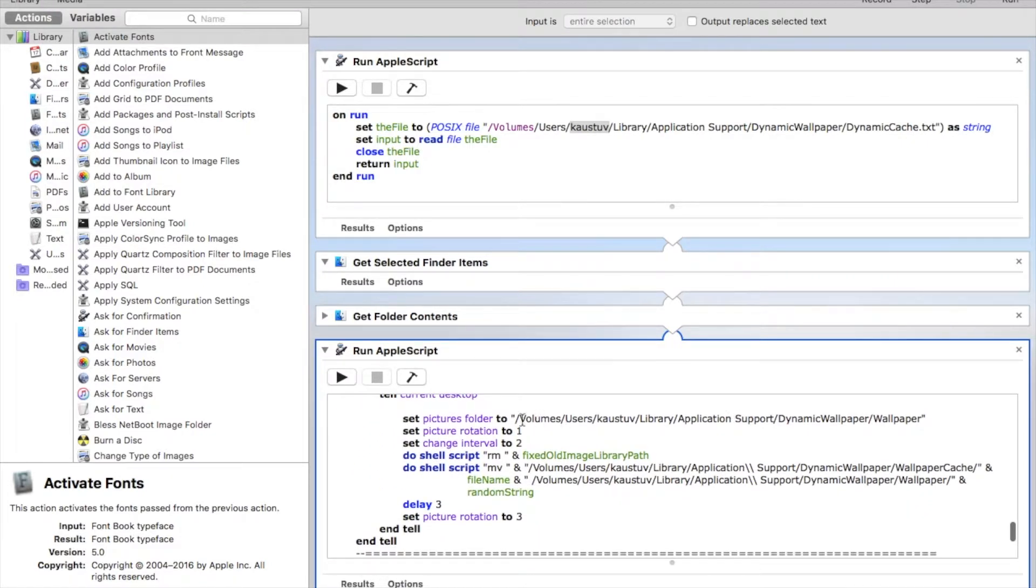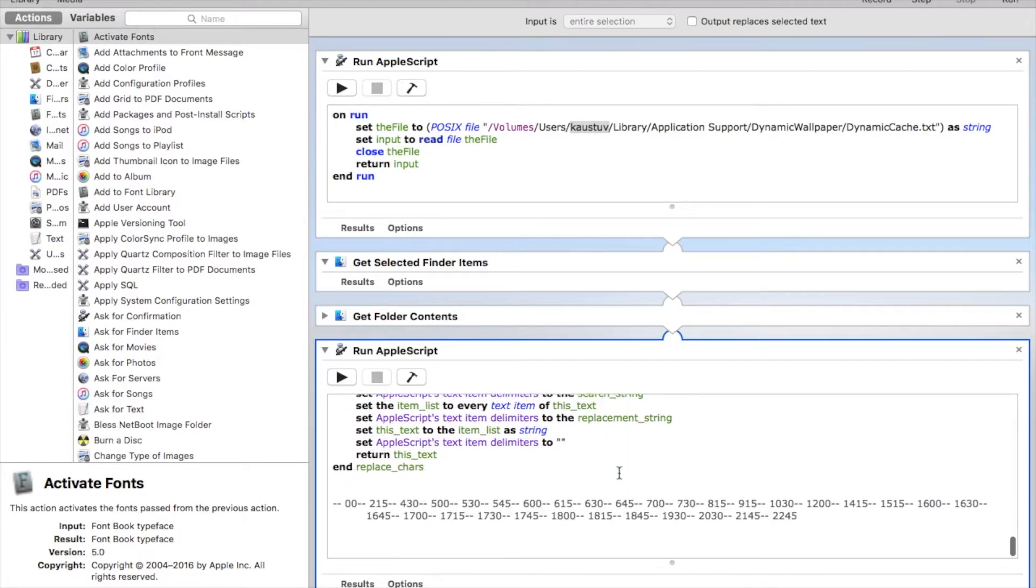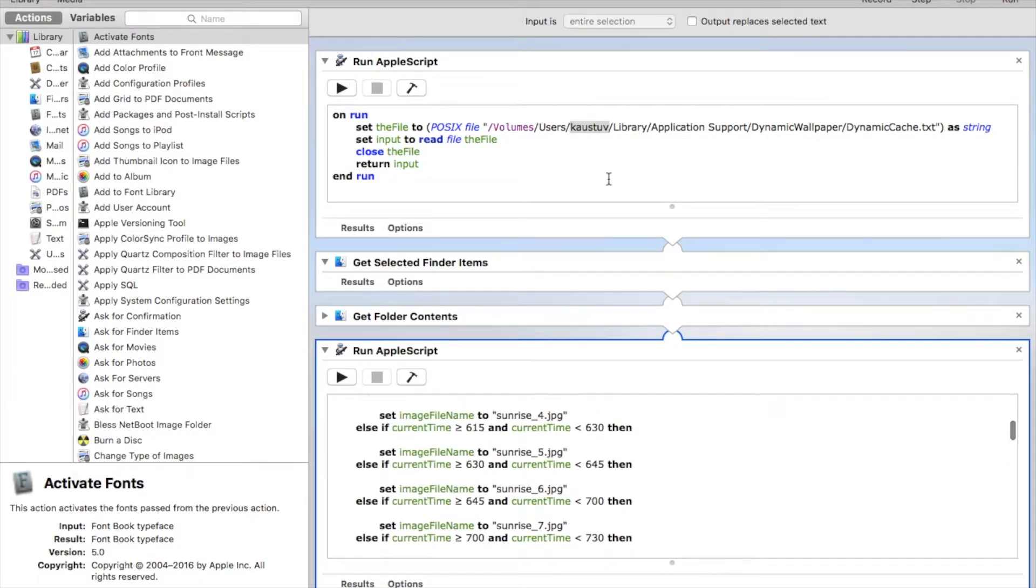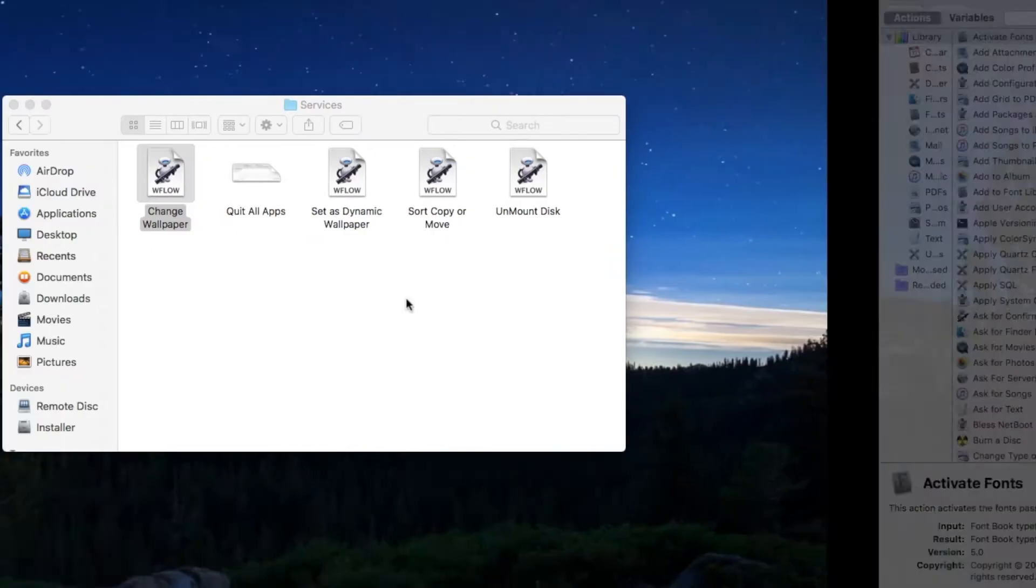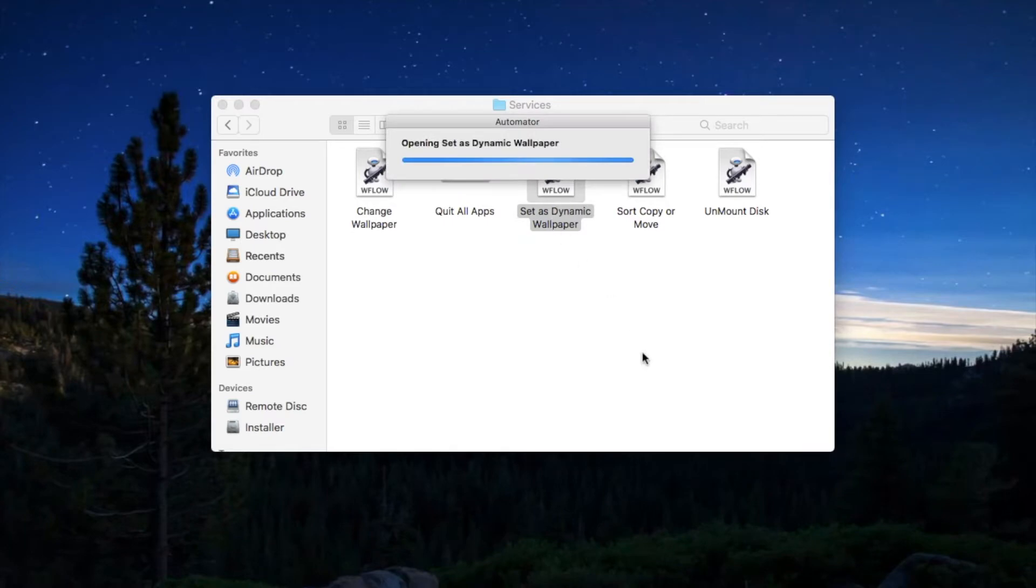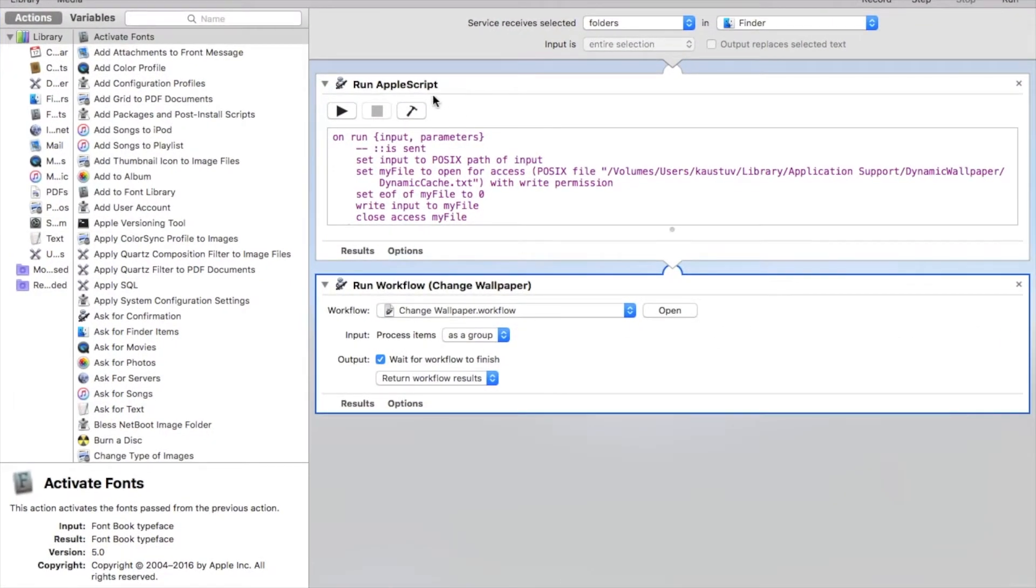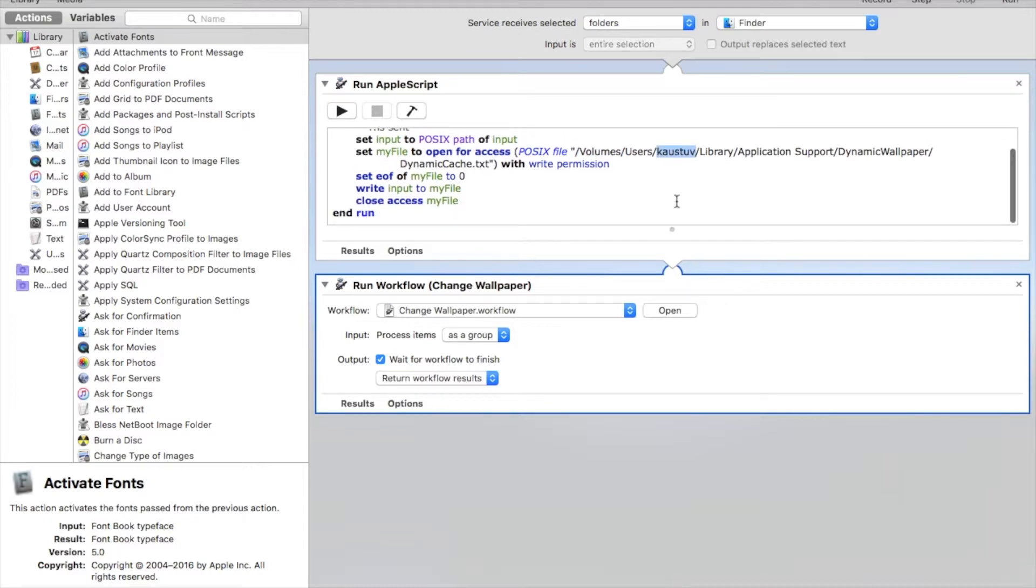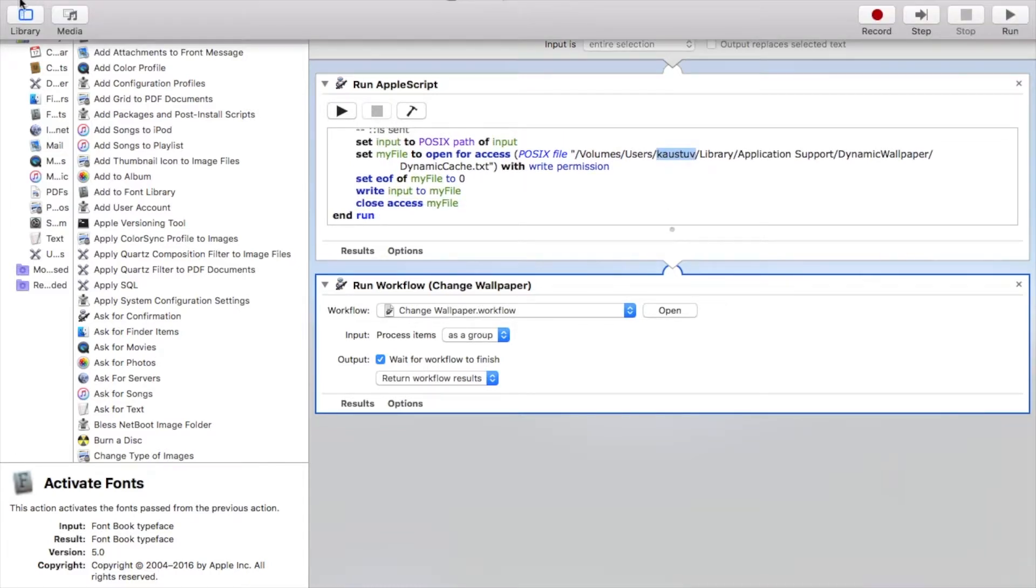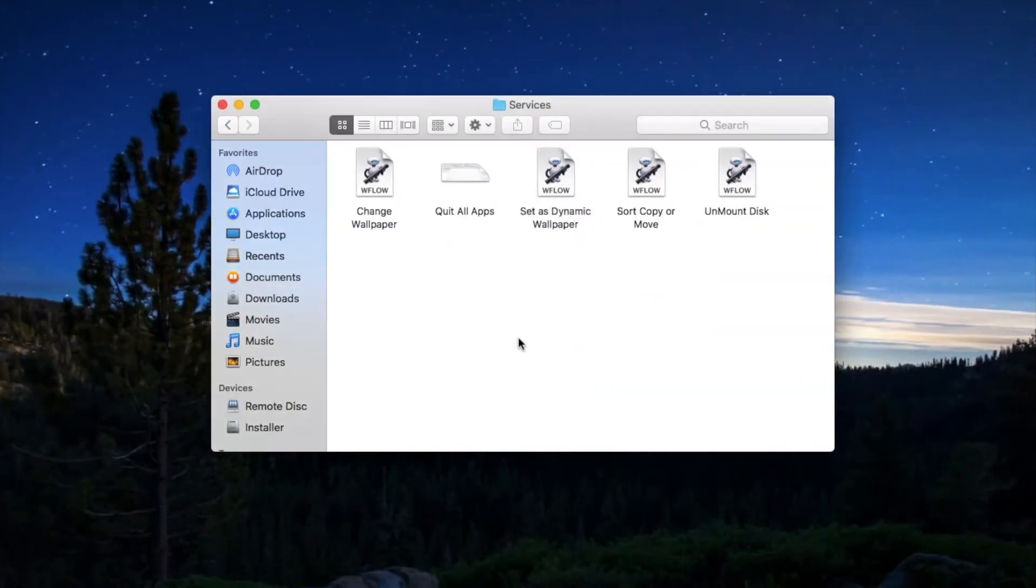Same goes for these two statements. Again go to set as dynamic wallpaper workflow, open and build it. Remove this volume and replace this username with your username. After doing this, just save it.